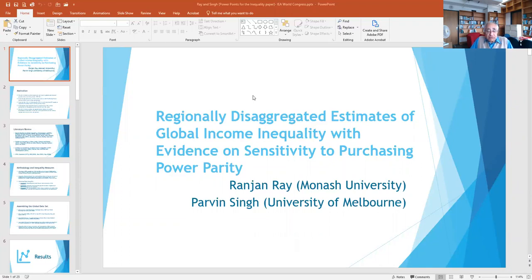Ten minutes is all that I've been given — I might overshoot it by a few minutes. In case there's anybody in the audience interested in more details, a copy of the underlying paper is available as a Monash University discussion paper. You can go directly to the Monash University economics department website and download it, or if you drop me an email I'll be very happy to send it to you.